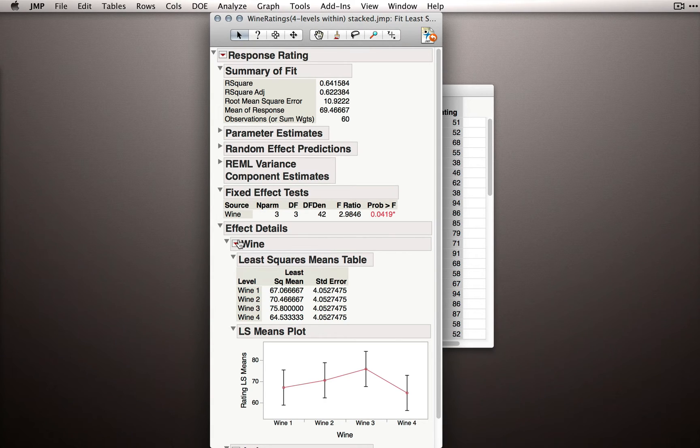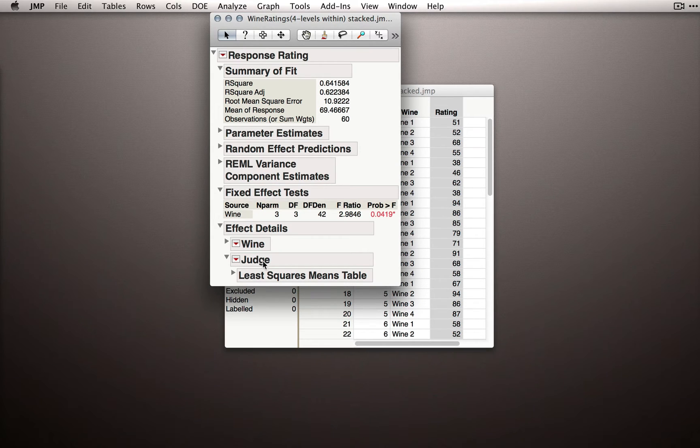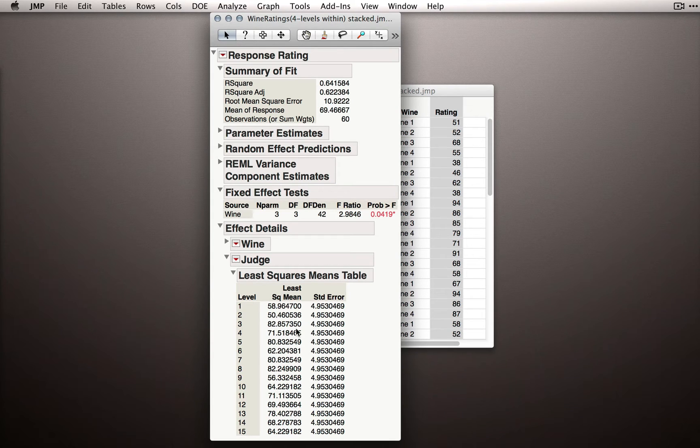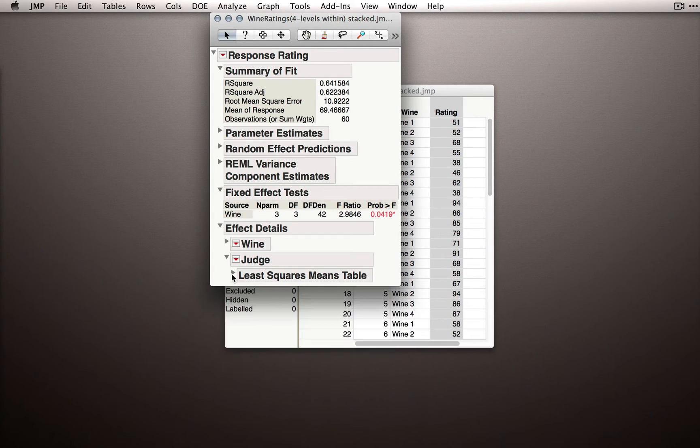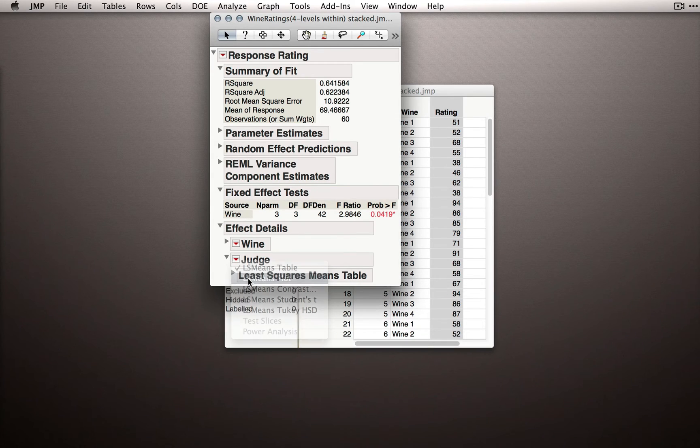Now let's look at what did change. Let me hide the wine section, and notice we also have a section here for judge. We actually have a table here that shows the least squares means for each judge, literally just the average across their four wine ratings. We can also get a plot for the judges.